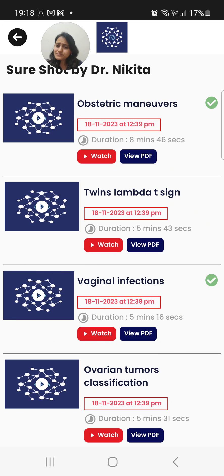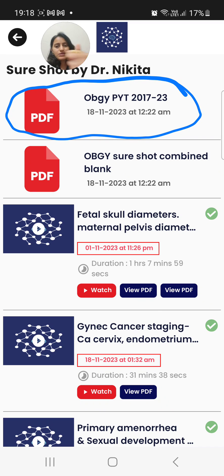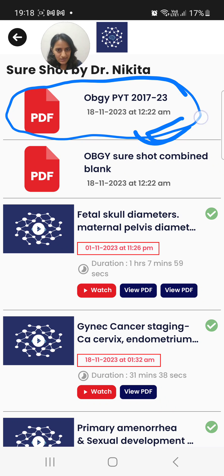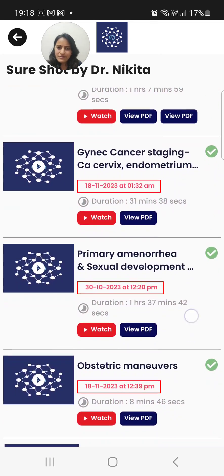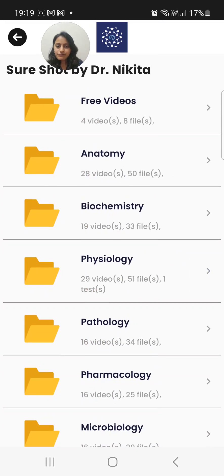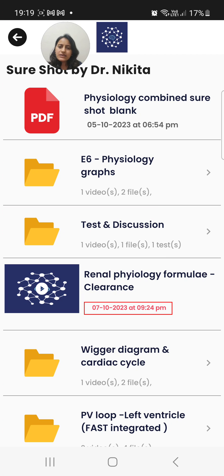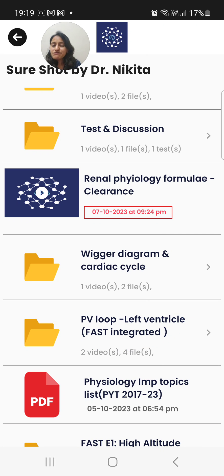The PDFs will now be uploaded along with the videos — this is already done for the OB-GY subject. For every subject you would also see PYQs from 2017 to 2023, the NEET PG and INICET topics, and AIIMS topics. This has been updated for some subjects; the rest are in process. You'll also have the Short Shot combined blank PDF and the live videos taken in October before INICET, all uploaded here. Similarly, some FAST episodes have also been uploaded in their respective subjects — for example in physiology, you can see FAST Integrated content from the USMLE First Aid.